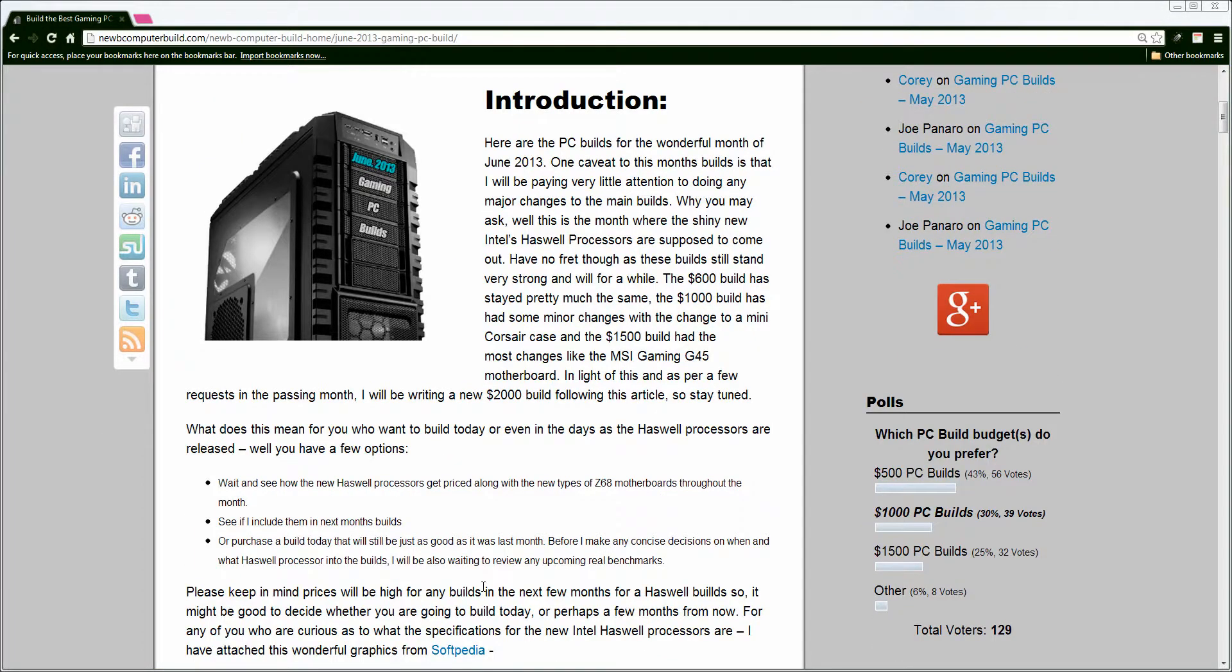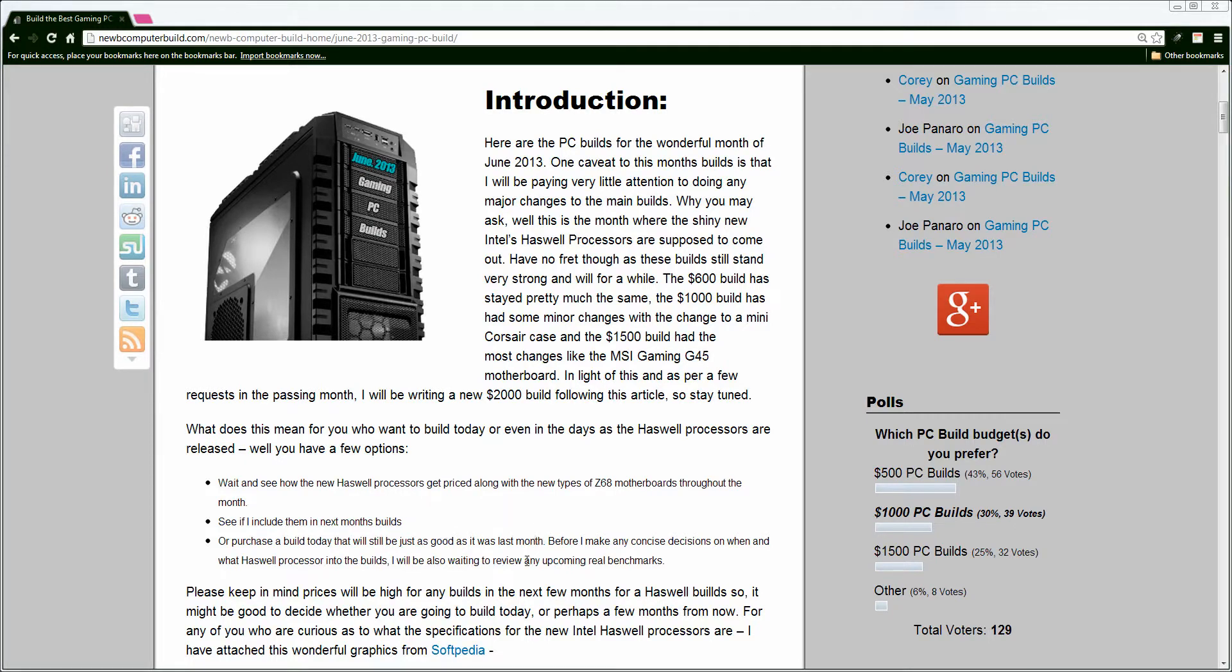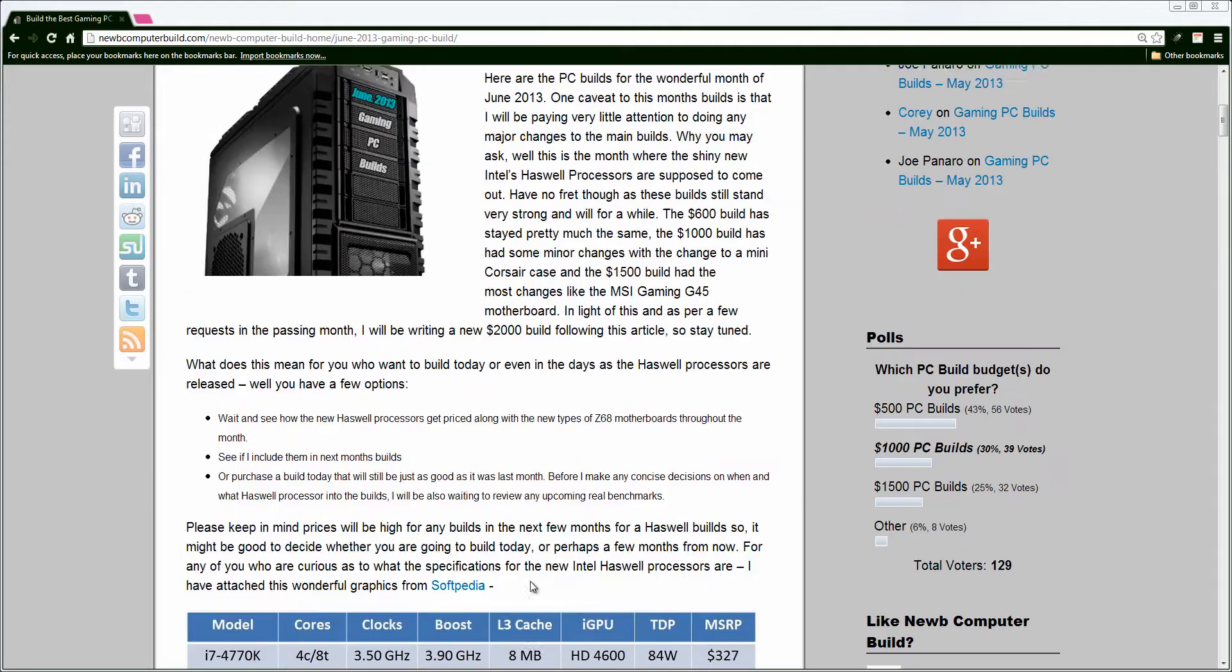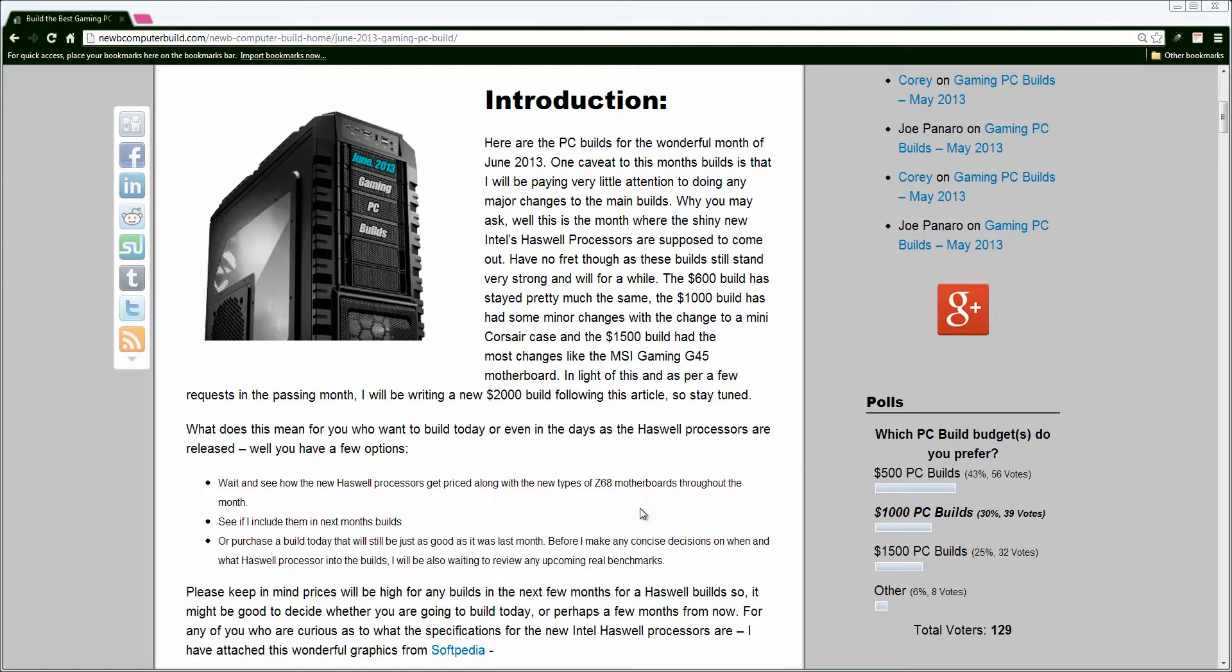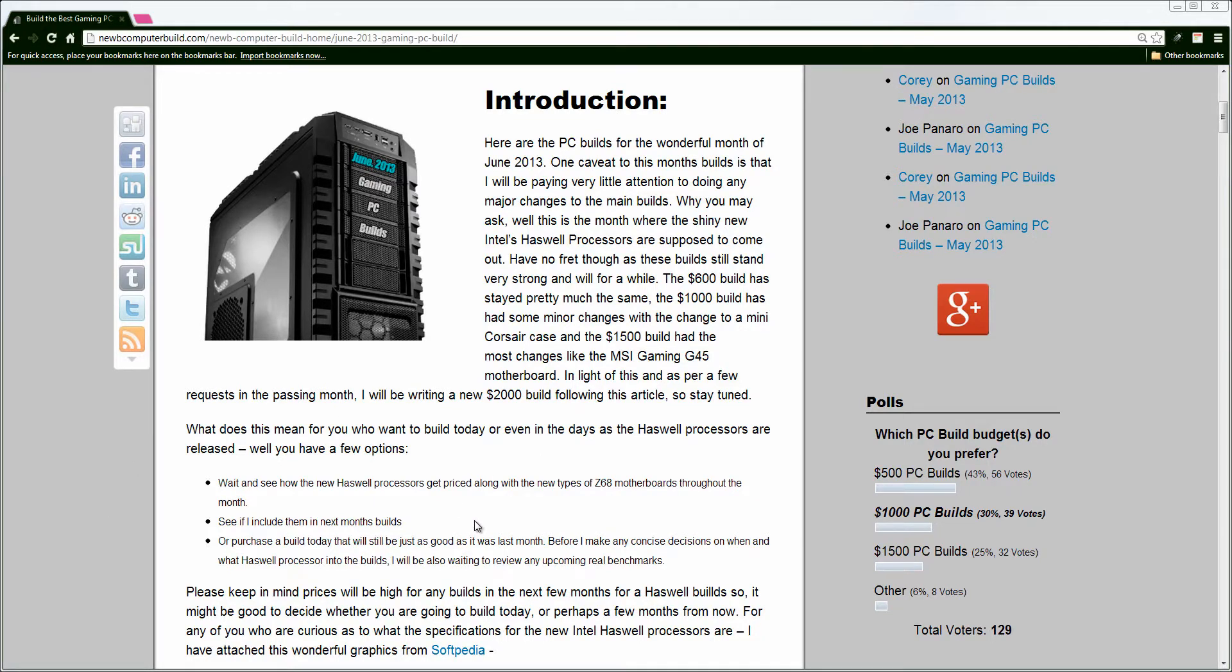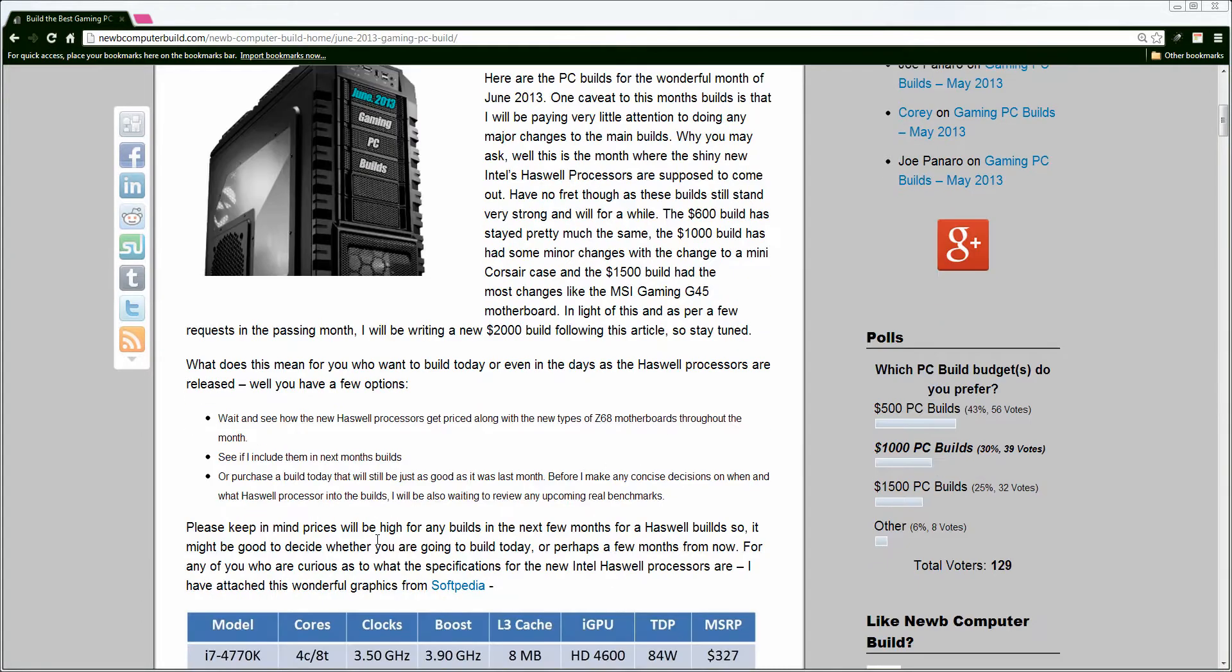So at the beginning of the introduction here, I do say, what are your options? Do you build a gaming PC build this month? Do you build them next month? Well, it's up to you. You can keep track of what's going on in the Haswell processor world. You can build right now if you're impatient. The builds right now are just as good as they were last month, and they'll be just as good next month in terms of performance, so there's no downside there.